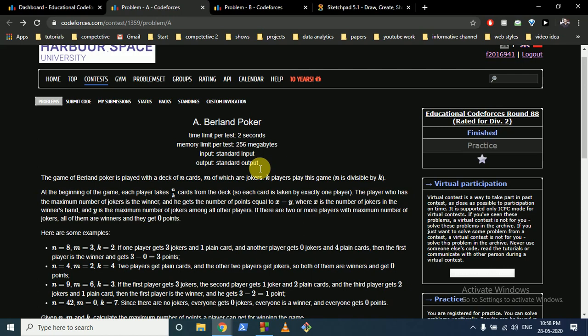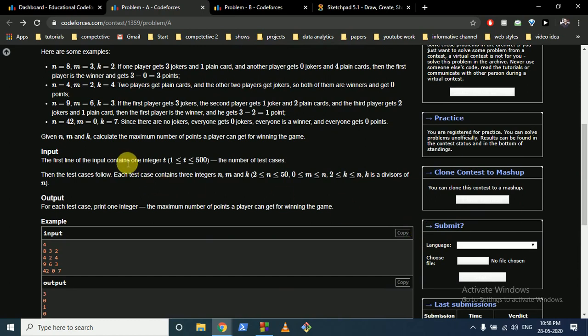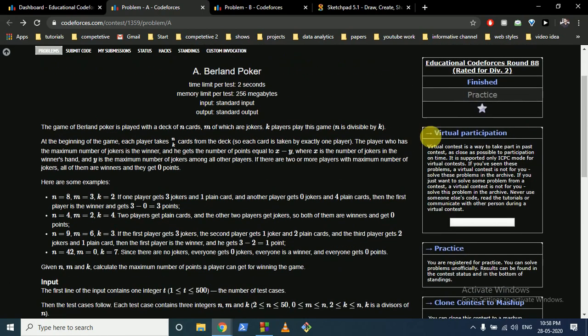So this score is actually the first maximum minus the second maximum. You have to find the maximum number of points. To maximize this, you want to increase x — the winner gets the maximum jokers — and have the other players hold jokers such that the maximum among them is as small as possible.